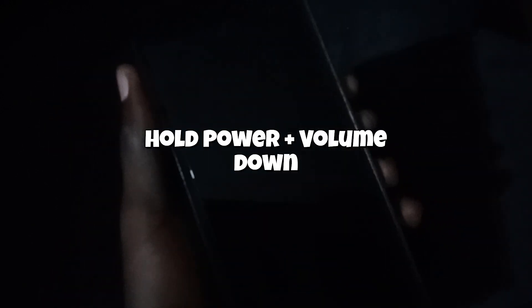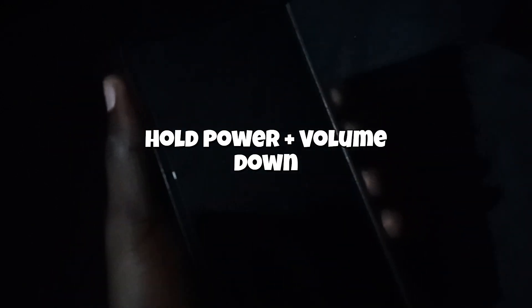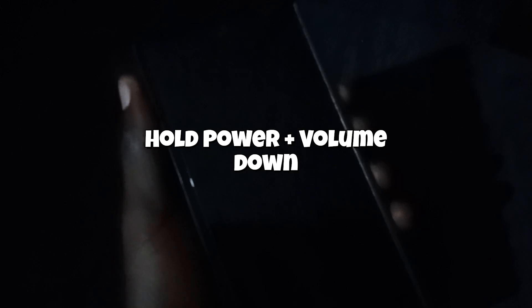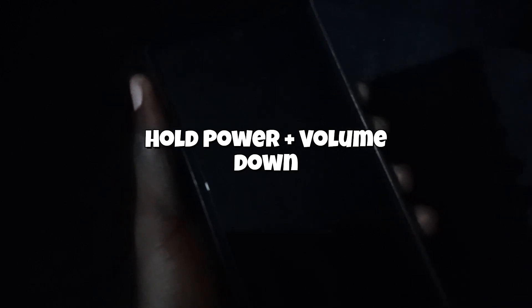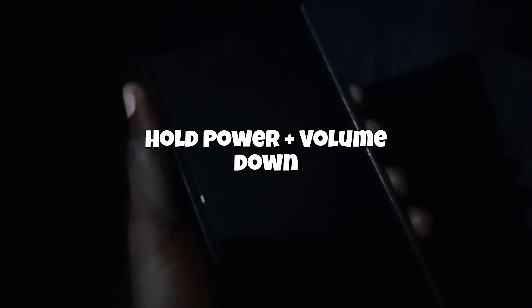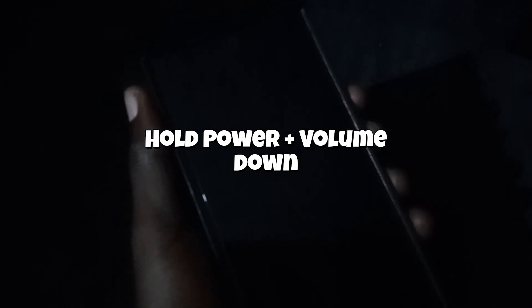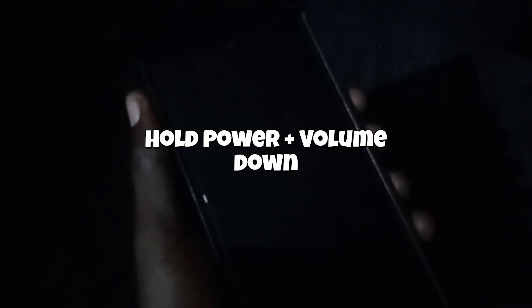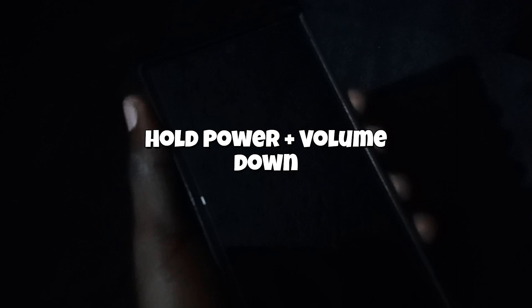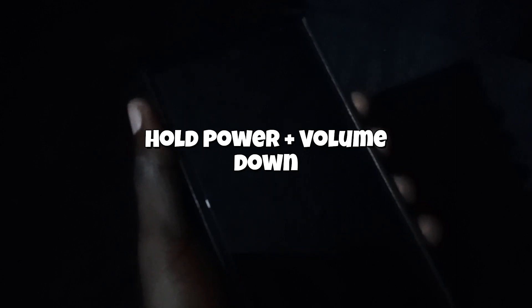Now what should happen is that once you press and hold, you're going to hold for about 60 seconds. If all goes well, the device should power on.